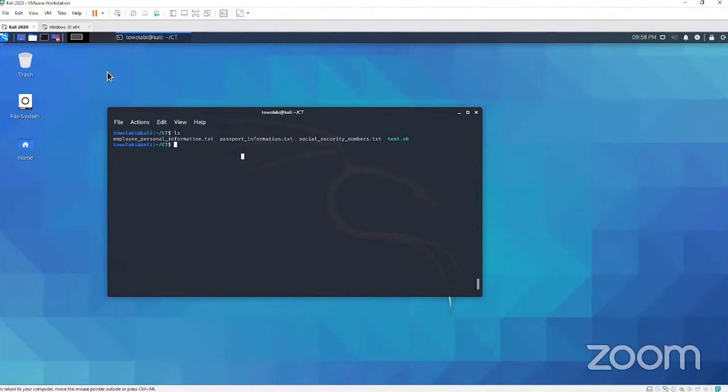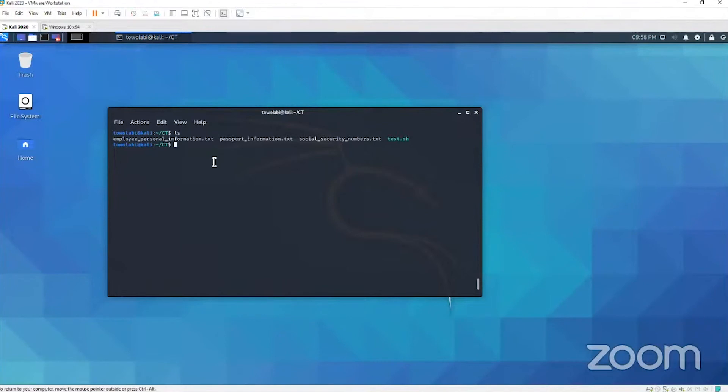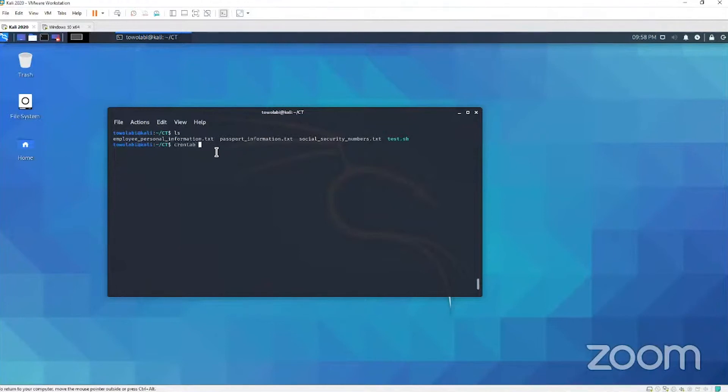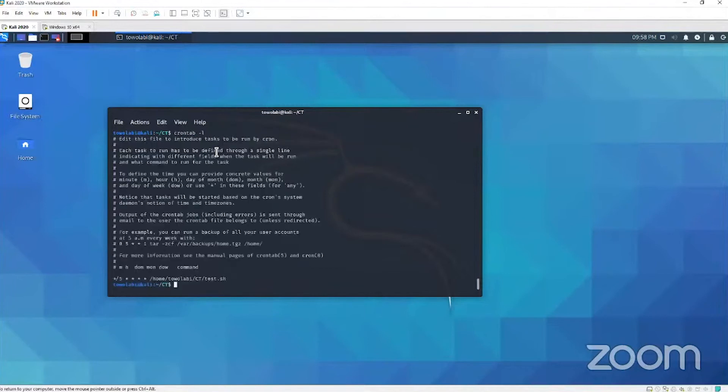From a defensive perspective, from a blue teaming perspective, we want to check our cron jobs. Why? Because this is a vector attackers can use to maintain their access, to maintain their persistence, or to be persistent. So we want to check our cron jobs. How do we check it? We just do crontab dash L. This is going to give you the cron jobs for the current user.